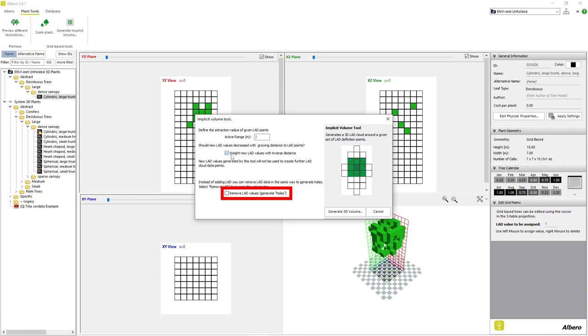If we want to remove leaf structure, we can select the checkbox Remove LED Values. Please keep in mind that the Implicit Volume tool adds LED leaf structure cells in a radius around all current LED cells, including the ones at the center of our plant, where there should be empty space left for the trunk of our tree. Filling in this space may lead to problems with the finalized data from our simulation.